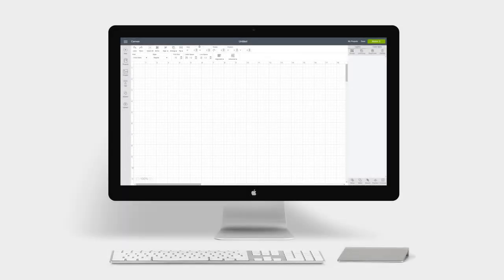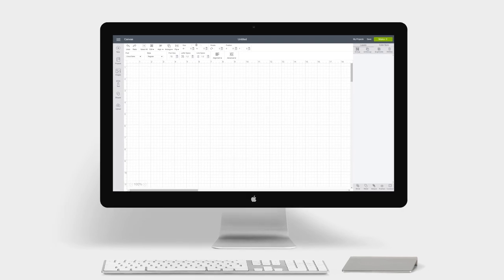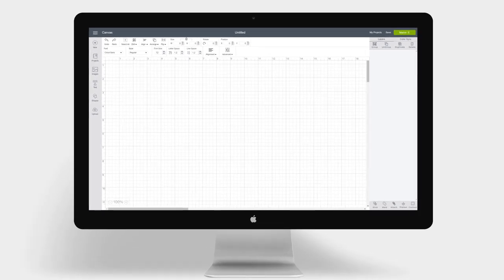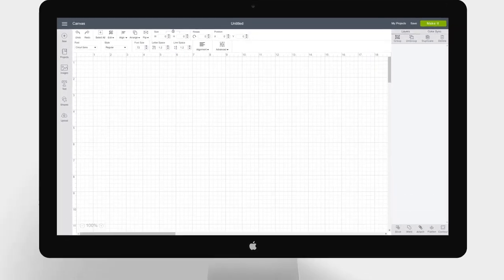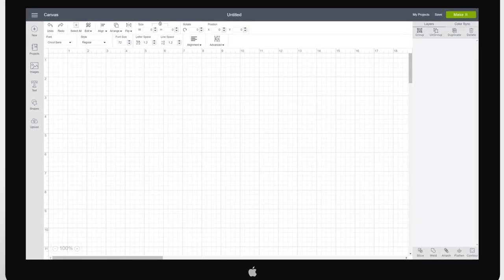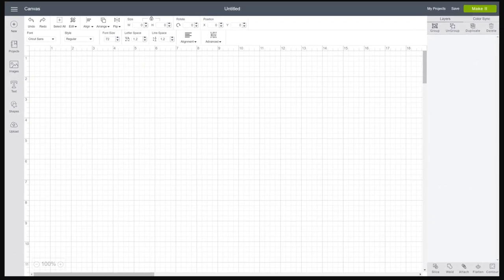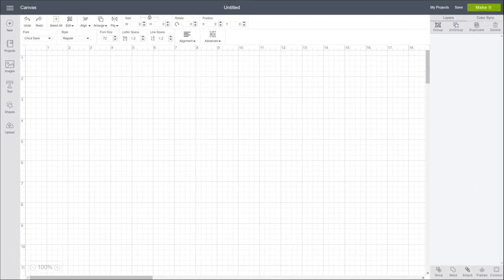In this video, we'll look at the Design Space Canvas, where most of your project heavy lifting happens. We'll break it up into six basic areas.